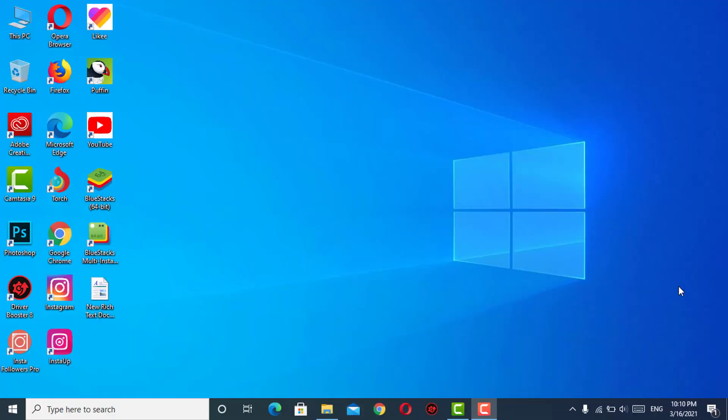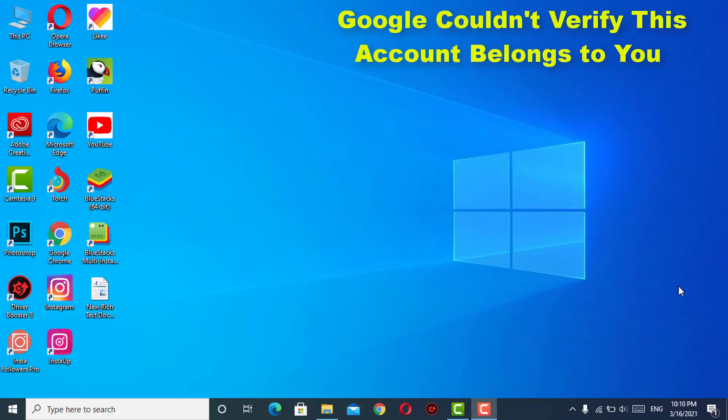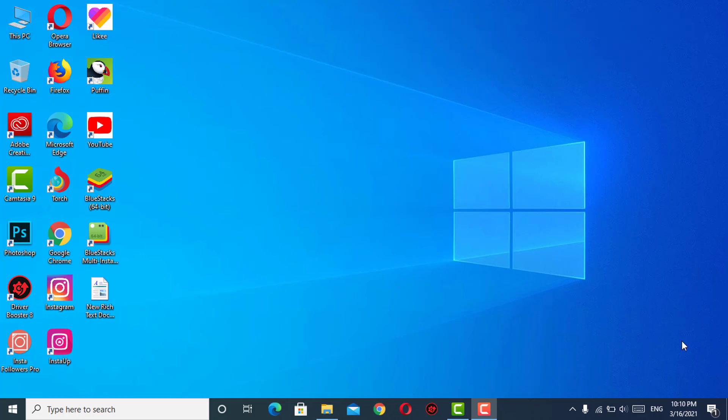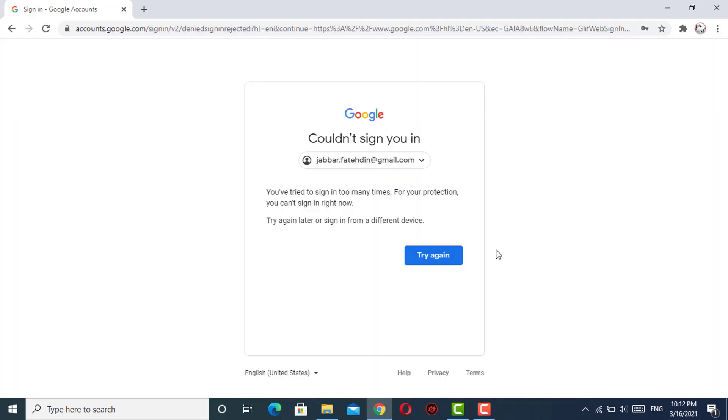Hello everyone, this is Technology Consultant channel and I am Sam. Here we are with another video. In this video, we'll teach you how to fix "Unfortunately, Google could not verify this account belongs to you." Why does this error occur?